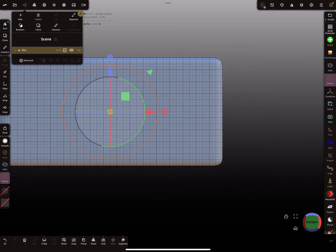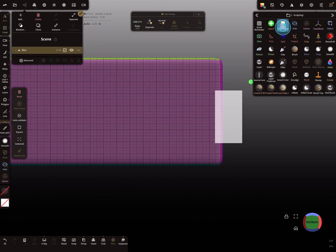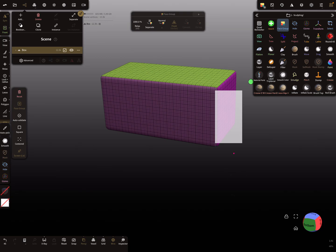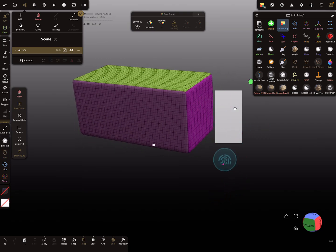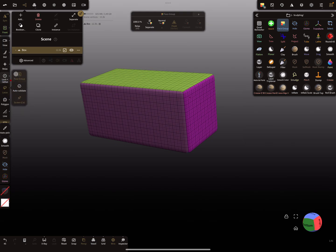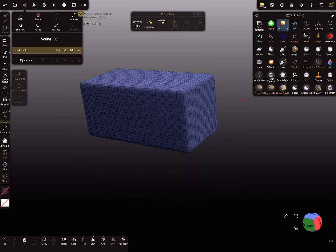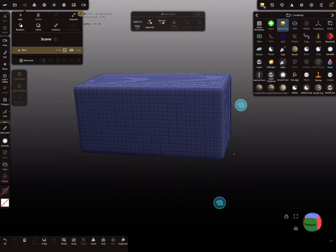Now I'm using the face group tool. You can see different face groups on this cube. I change it here — auto validation is on — and I give it only one face group.